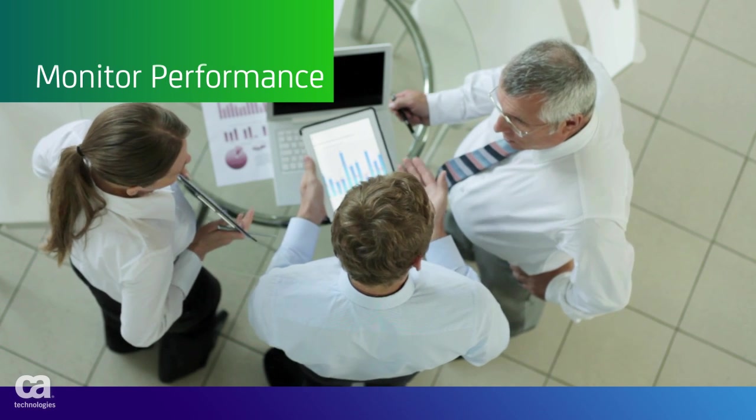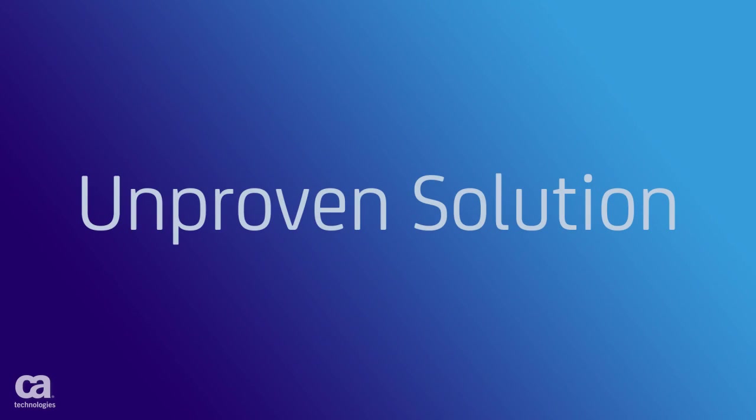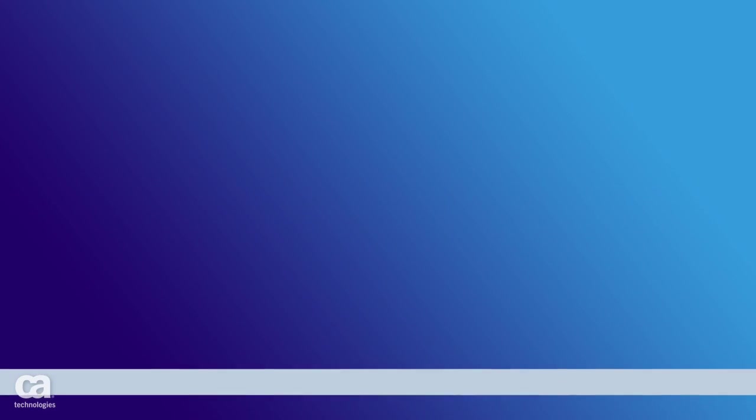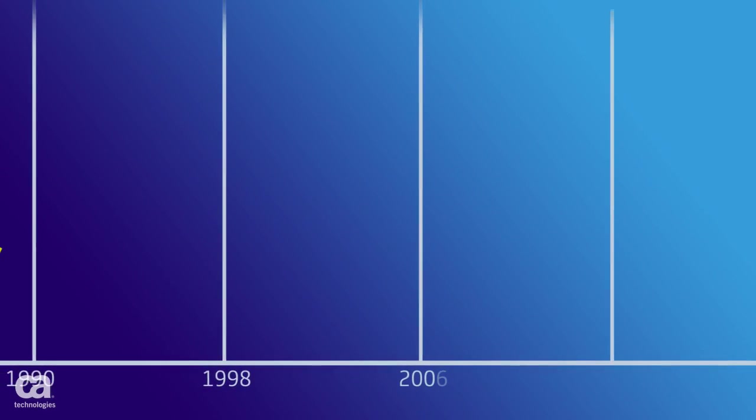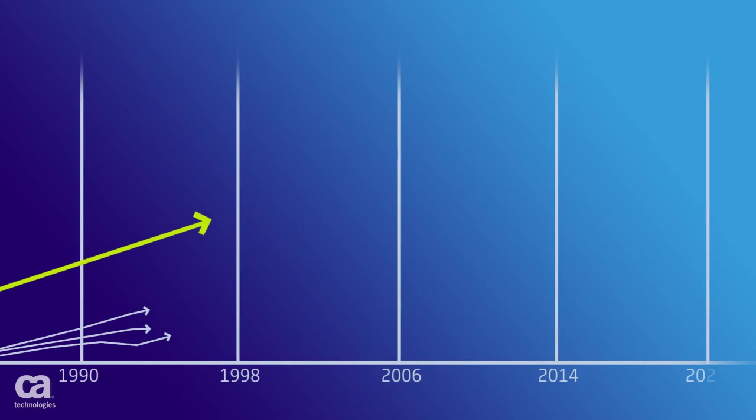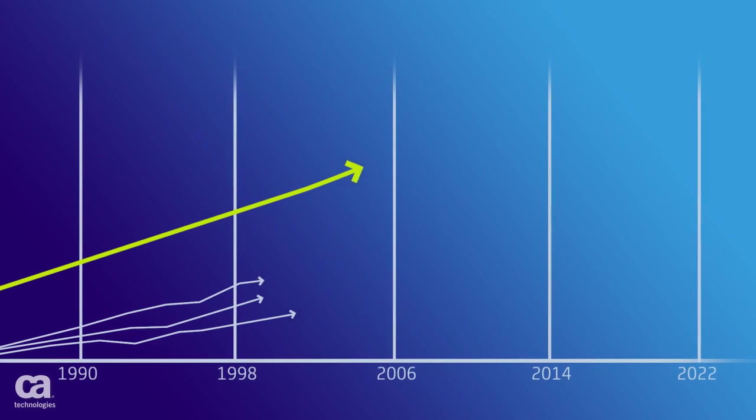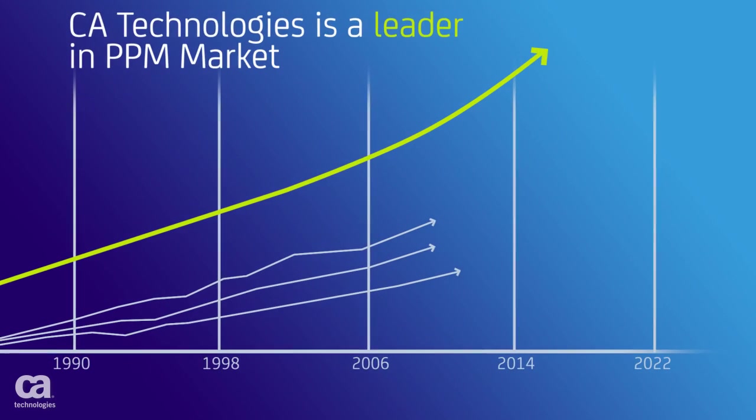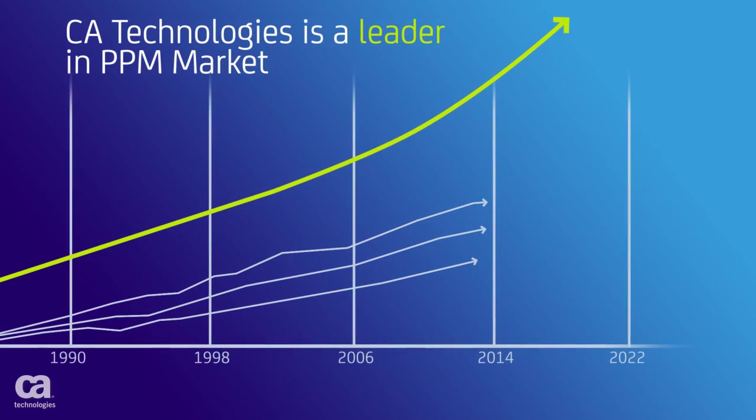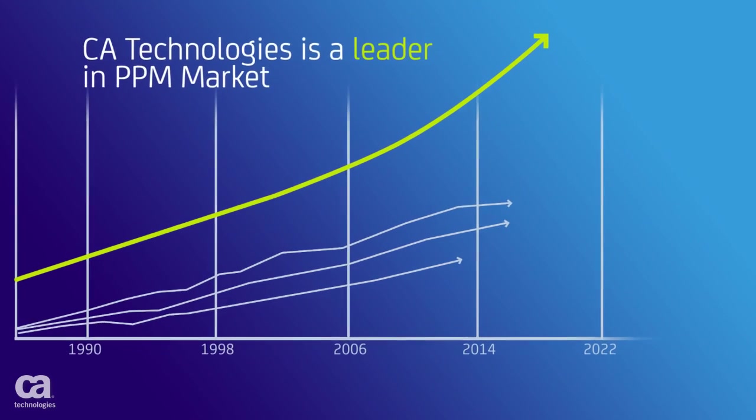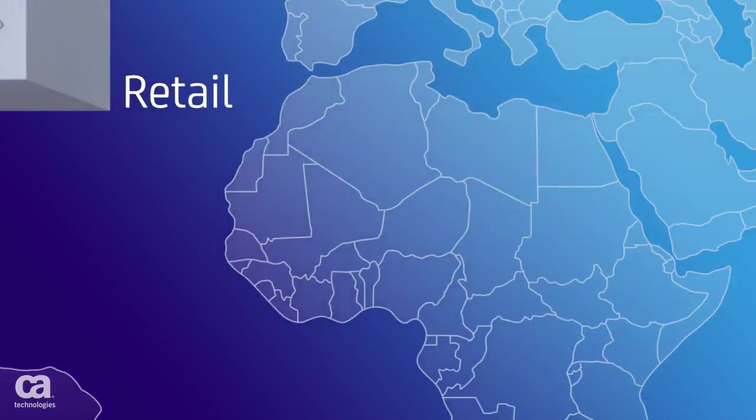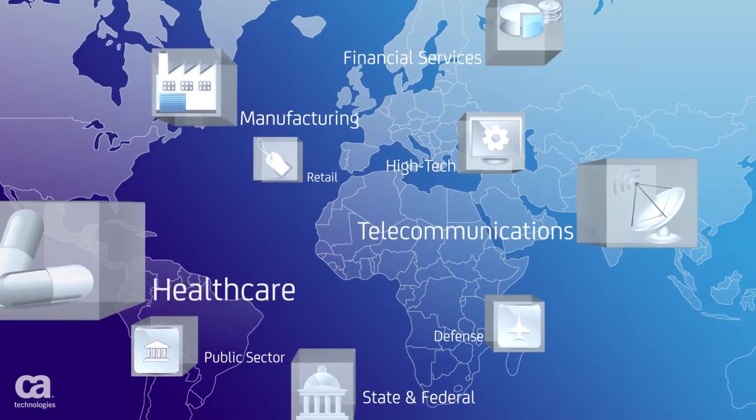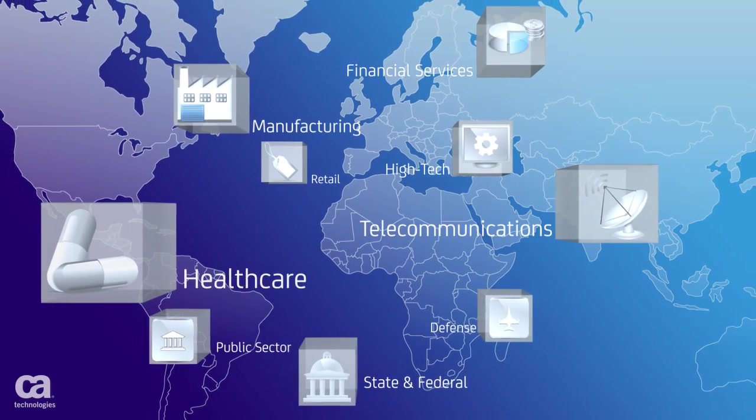You don't have to settle for the limited support and functionality of an unproven PPM solution. You can gain the expertise, flexibility, and expanded capabilities of a long-time recognized market leader, a proven partner to over 1,500 organizations across multiple industries.